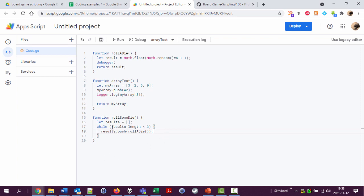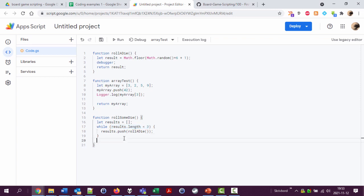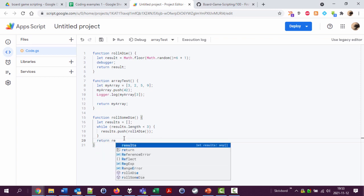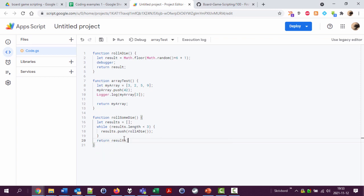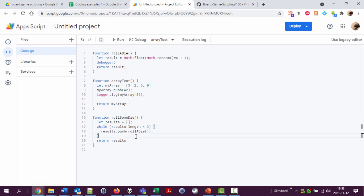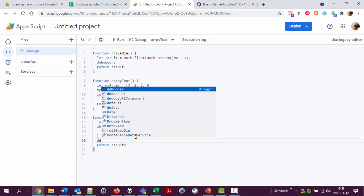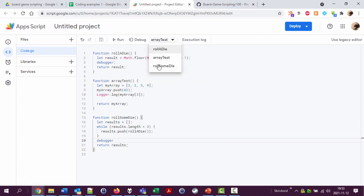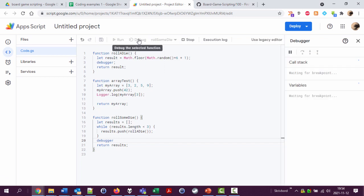So while we have less than three results stored, add a new one. Then hopefully if I've done this right, I can now return results. Let's add a debugger statement here and then I'm going to try this roll some die function.